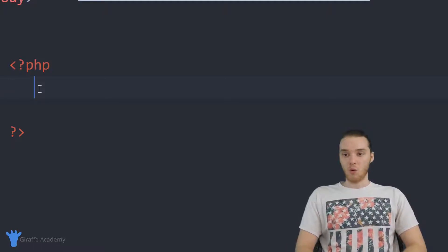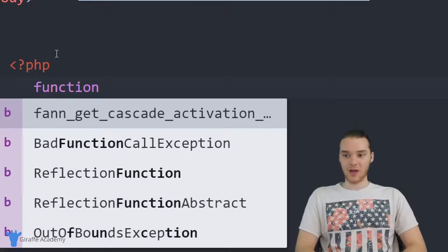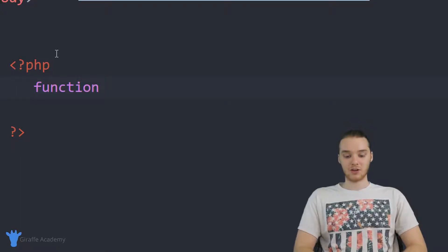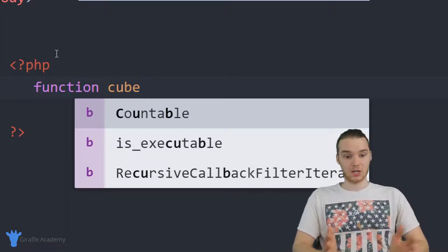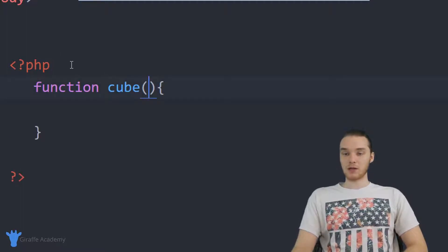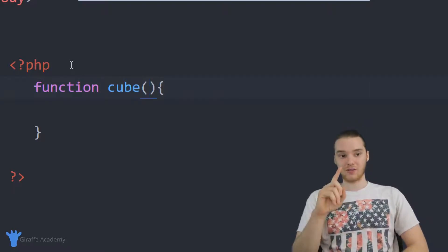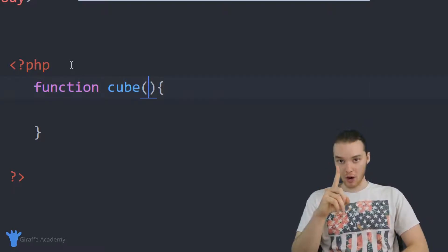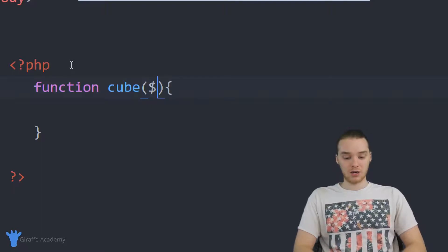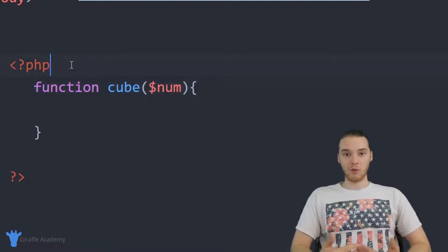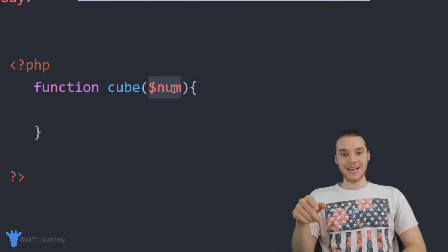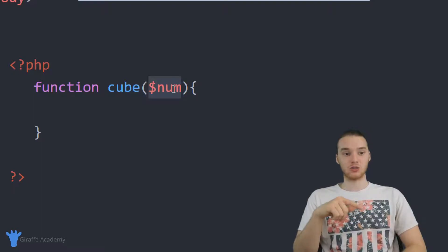Whenever we create a function, we always just want to say 'function', and then give it a name. I'm going to name this function 'cube' because that's what it's doing — it's going to cube a number. I'll make open and close parentheses and an open and close curly bracket. Inside the parentheses, I want to specify that this function is going to take one parameter, so we're allowing the user to pass one value in. I'm just going to call it 'num' — that's the number we want to cube. The goal of this function is to take that number, cube it, and then return that value back to the user.